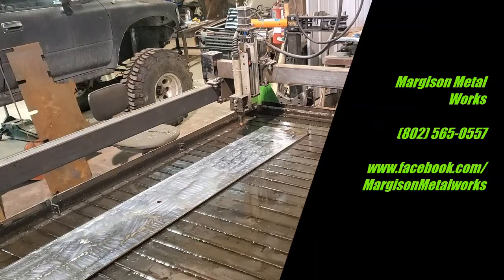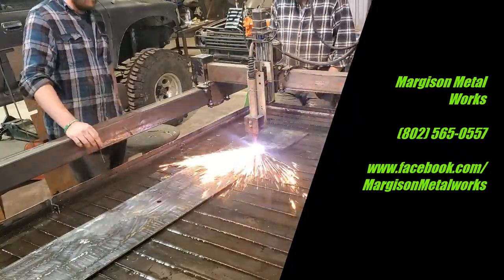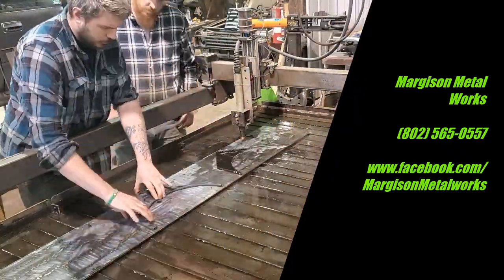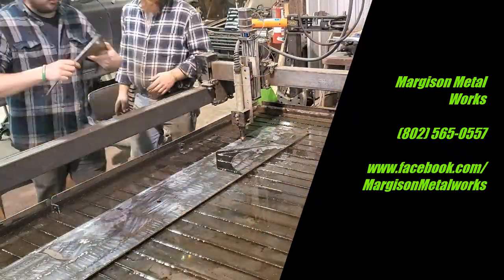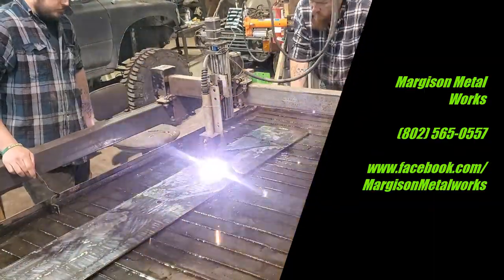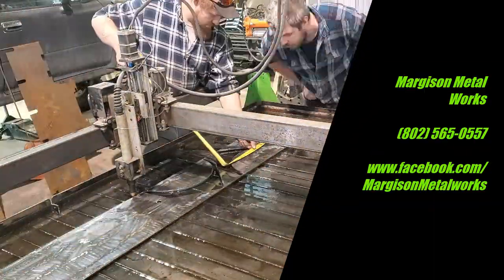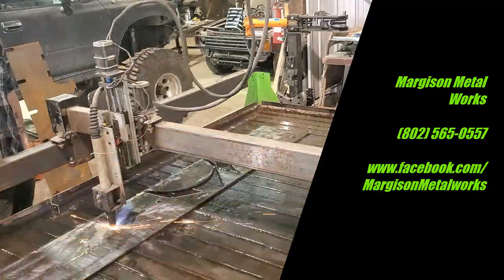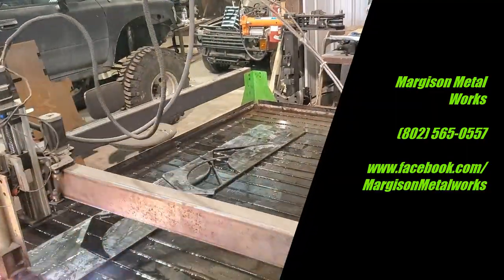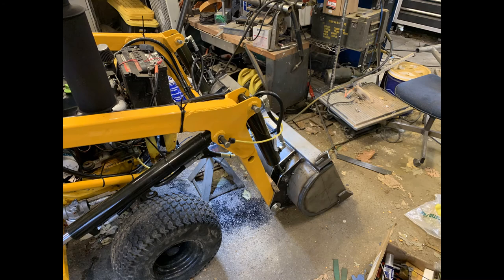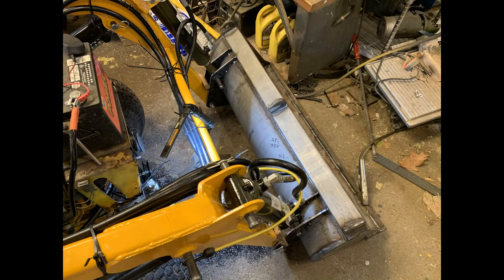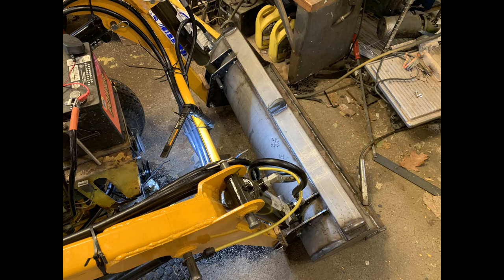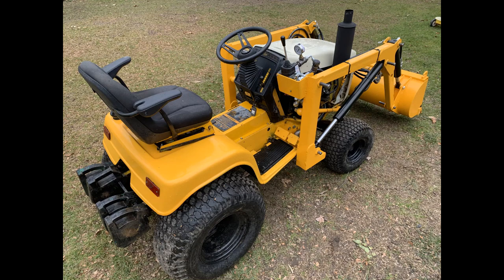Here's where I had Margason Metal Work cut the bucket brackets out on his plasma table. This is so slick to be able to cut these parts out like this - they're perfect, everyone exactly matches the other one. You have nice uniform parts. This allowed me to weld the bucket brackets onto the bucket, have them all lined up perfect, fit the bucket into the brackets and tack weld it into place. Then I took it off the tractor and fully welded everything, and now it's all together.